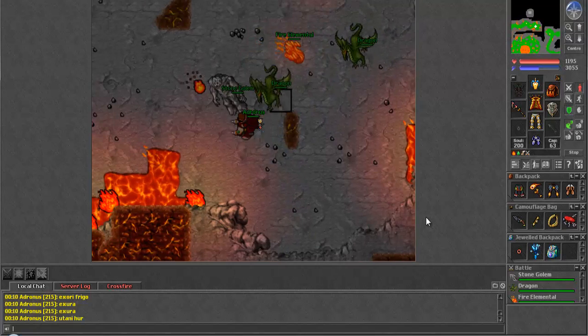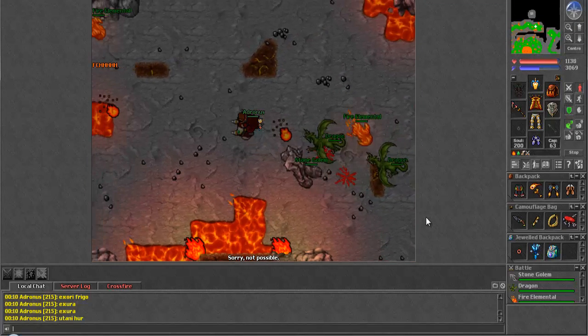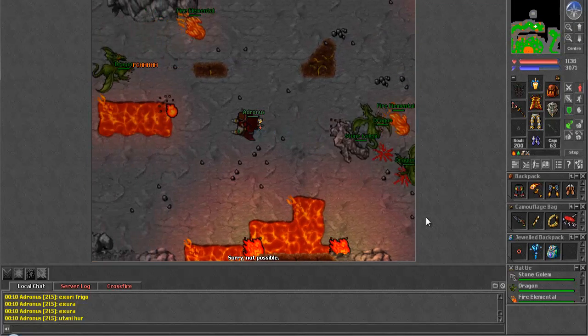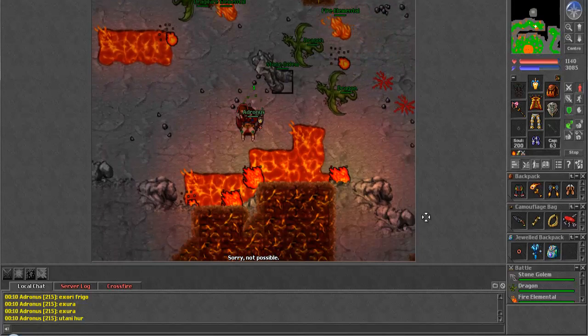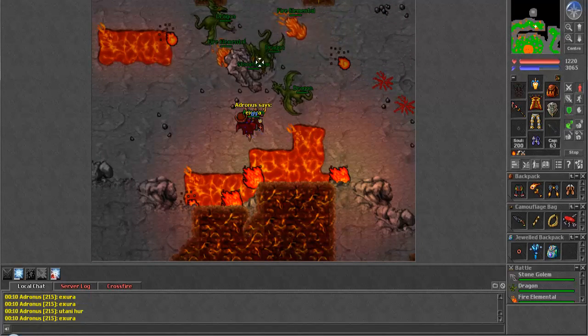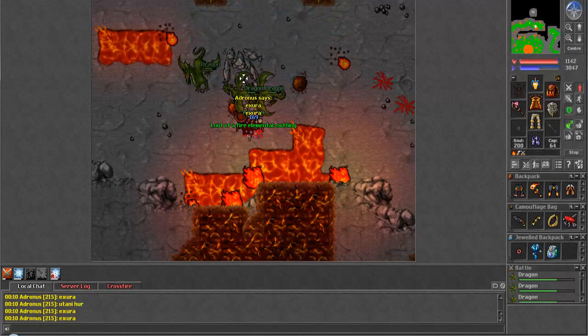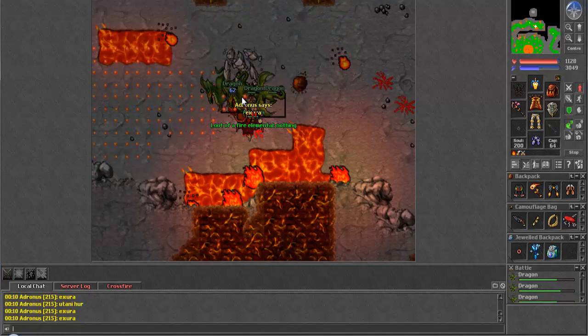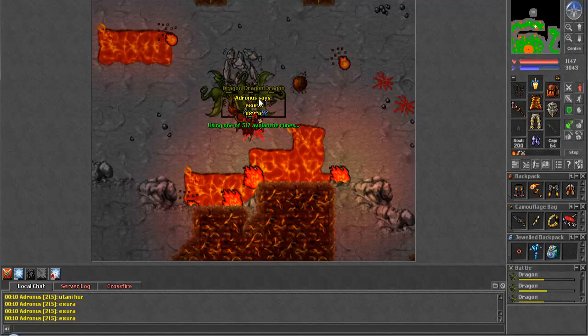So, to the east, you find some Stone Golems and Dragons. The Dragonlords are in the large cave to the south that you can see on my map.